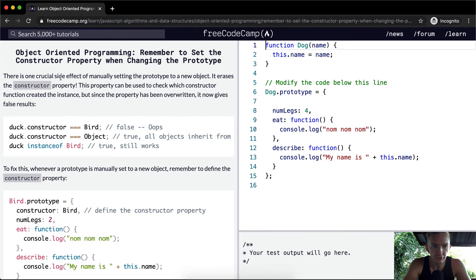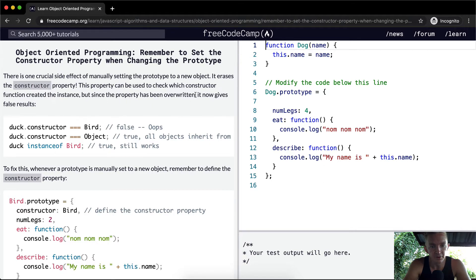There's one crucial side effect of manually setting the prototype to a new object — it erases the constructor property. This property can be used to check which constructor function created the instance, but since the property has been overwritten, it now gives false results.